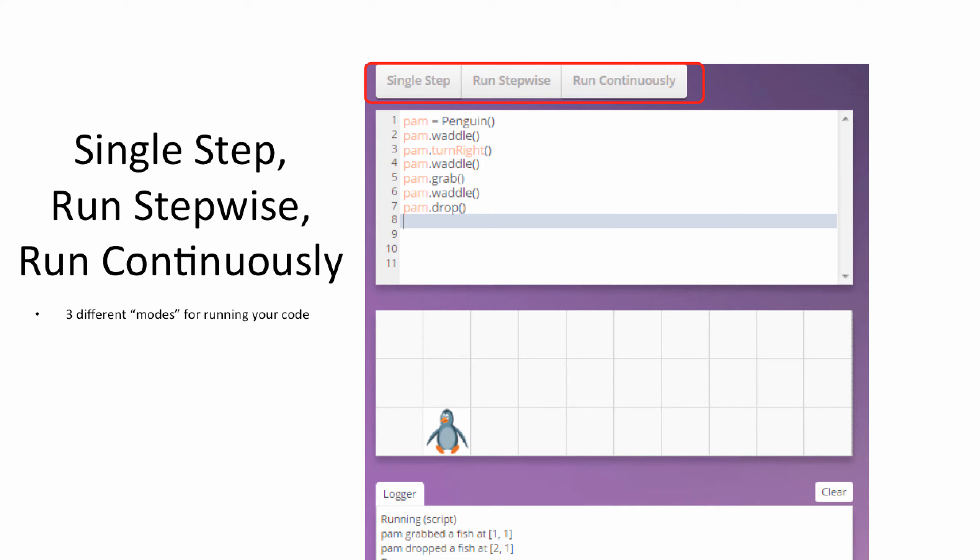Each click of the Single Step button tells the computer to execute one line of code at your leisure. Run Stepwise tells the computer to read the entire body of code step-by-step. And Run Continuously tells the computer to execute the entire body of code rapidly.